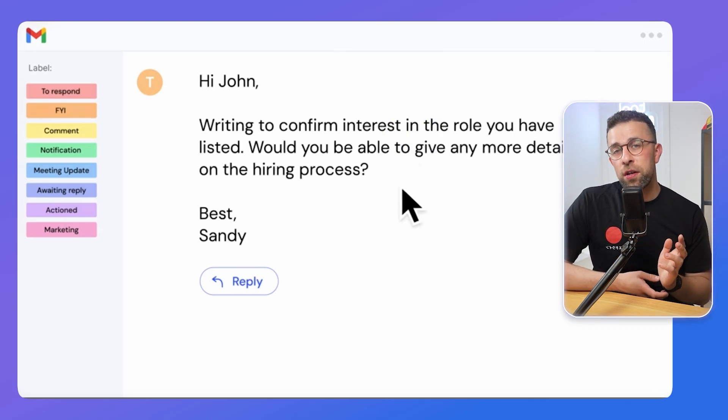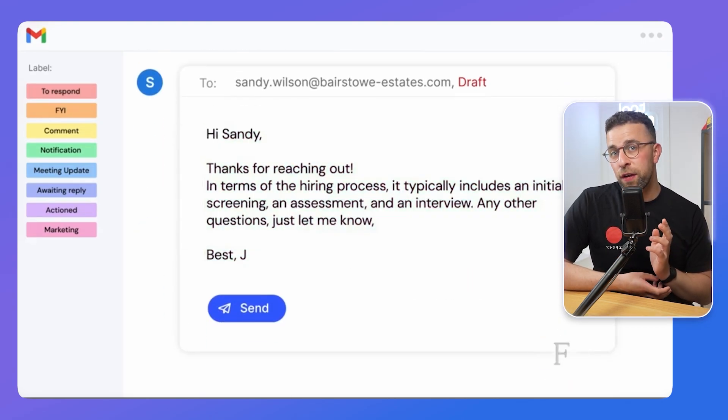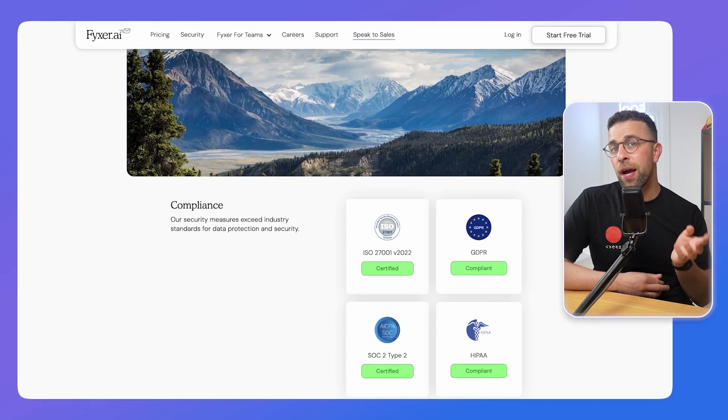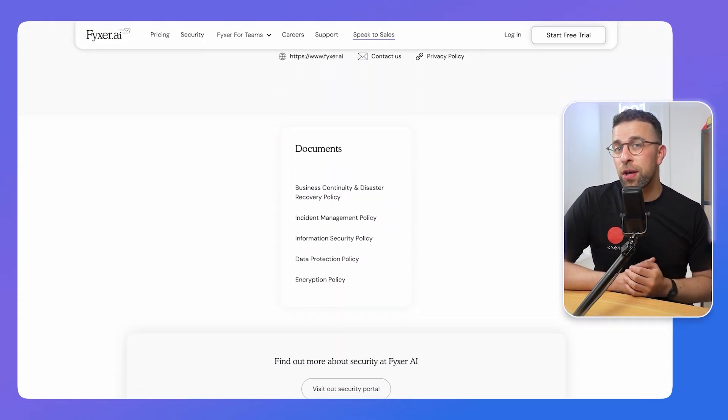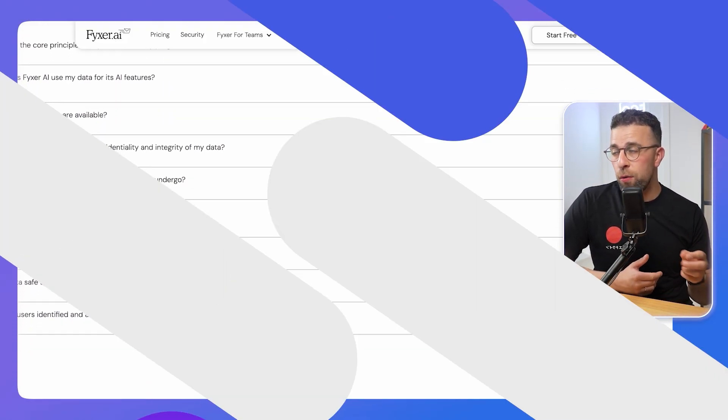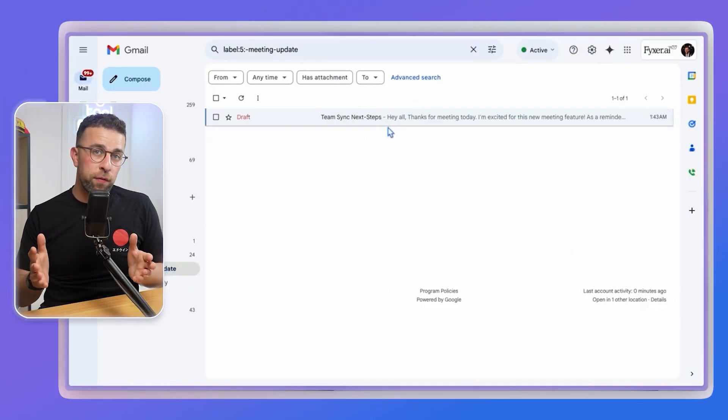They do have a few certifications on the website, so make sure it's compliant and security-ready for you, whether using it as an individual or a company — I'll include the link to that below. I played around with the categorization and it worked fairly well; the application was able to organize stuff in the background pretty efficiently.